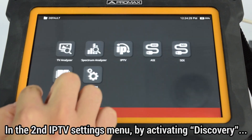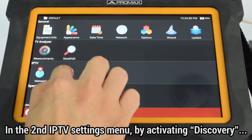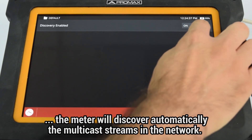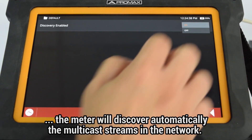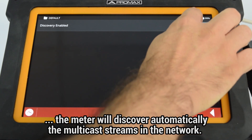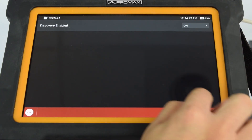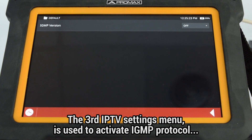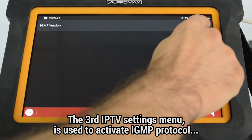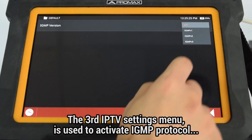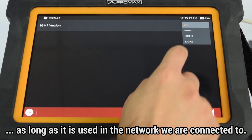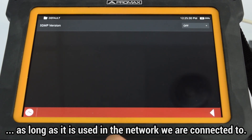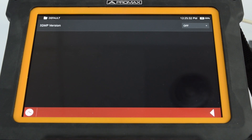In the second IPTV settings menu, by activating field discovery, the meter will automatically discover all the multicast streams available in the network. Finally, the third IPTV settings menu is used to activate IGMP protocol in the meter, in case it is being used in the IPTV network we are connected to.